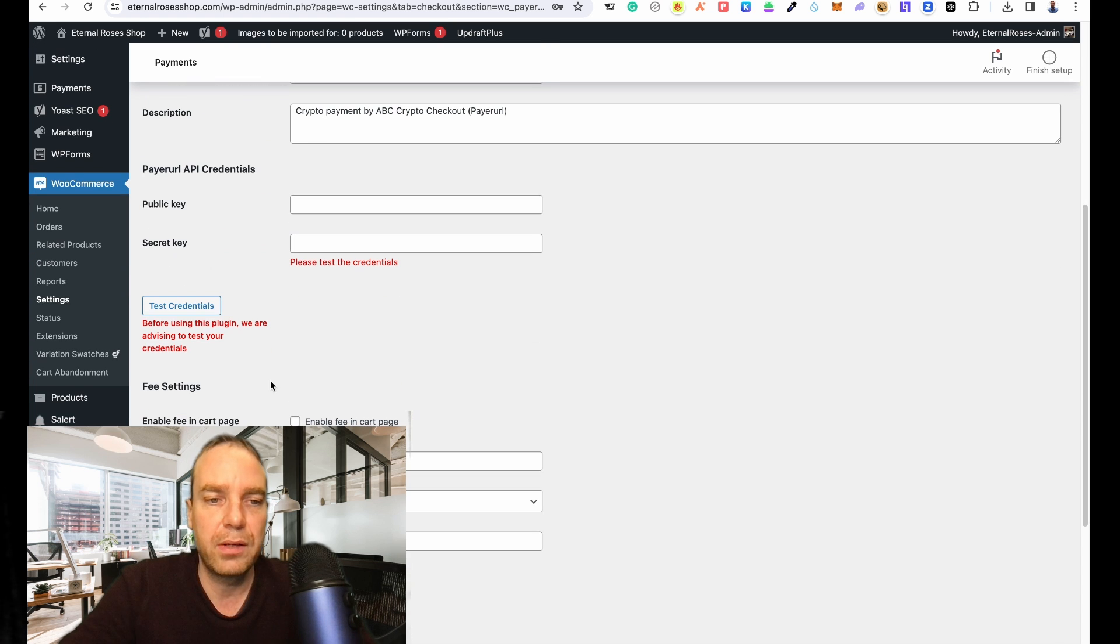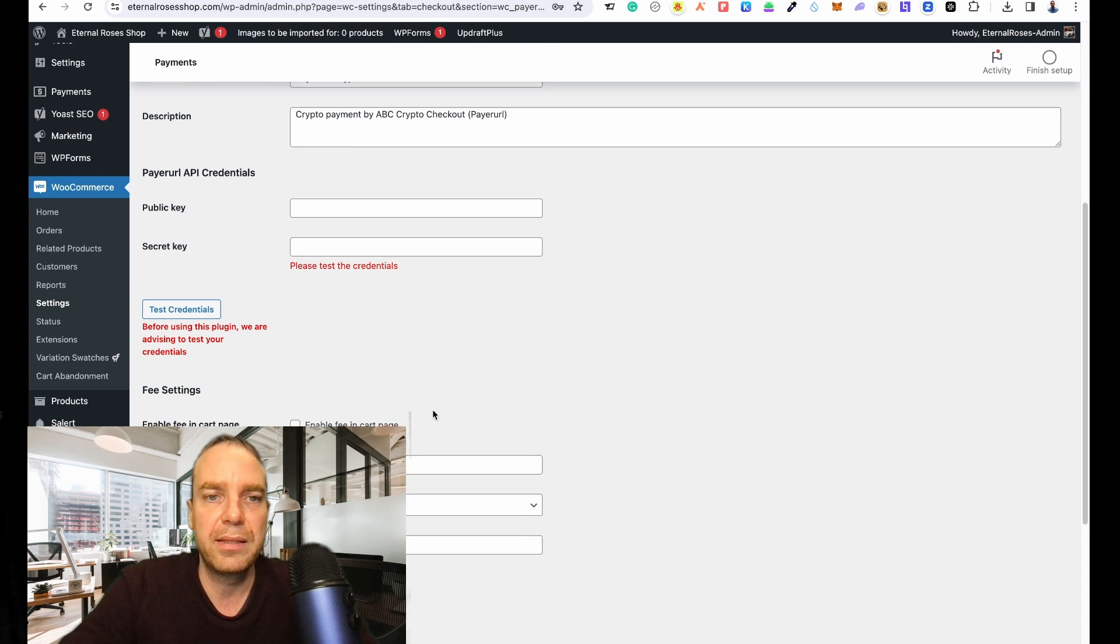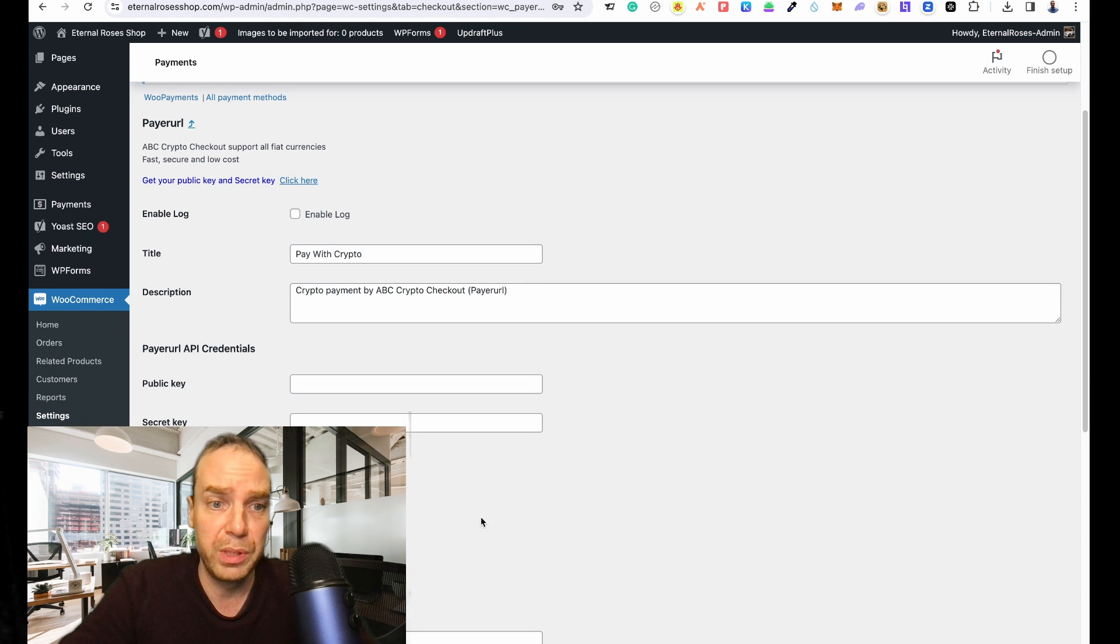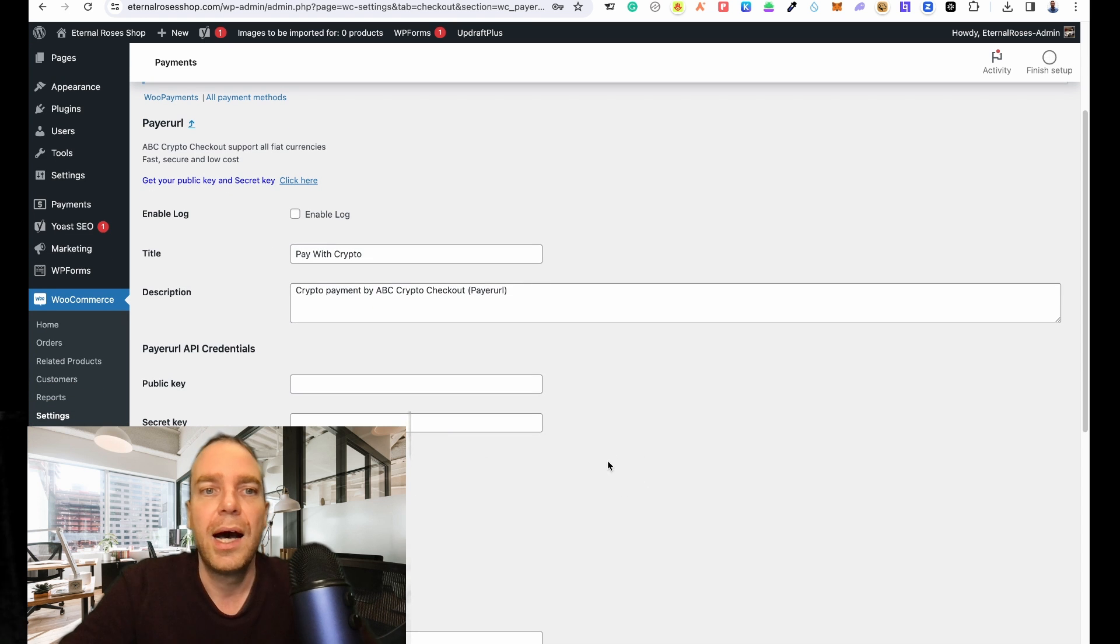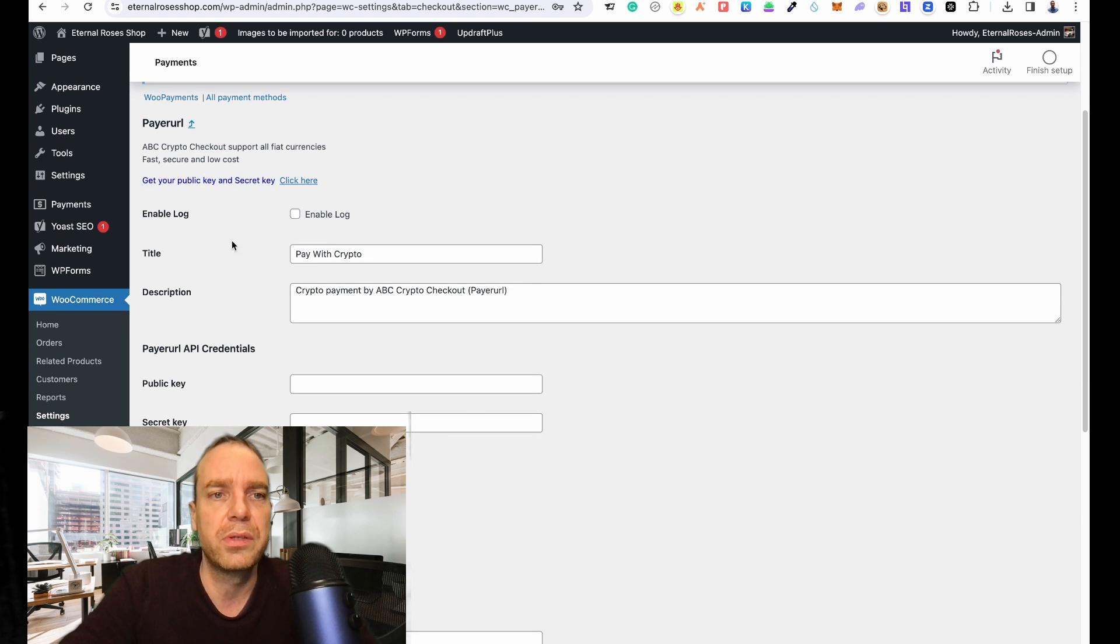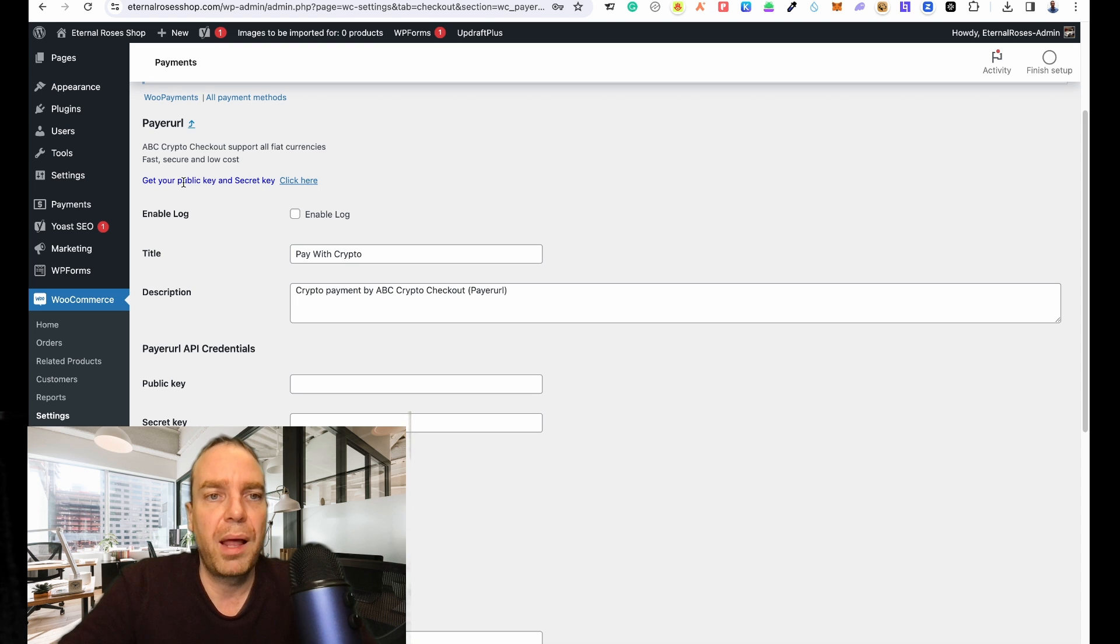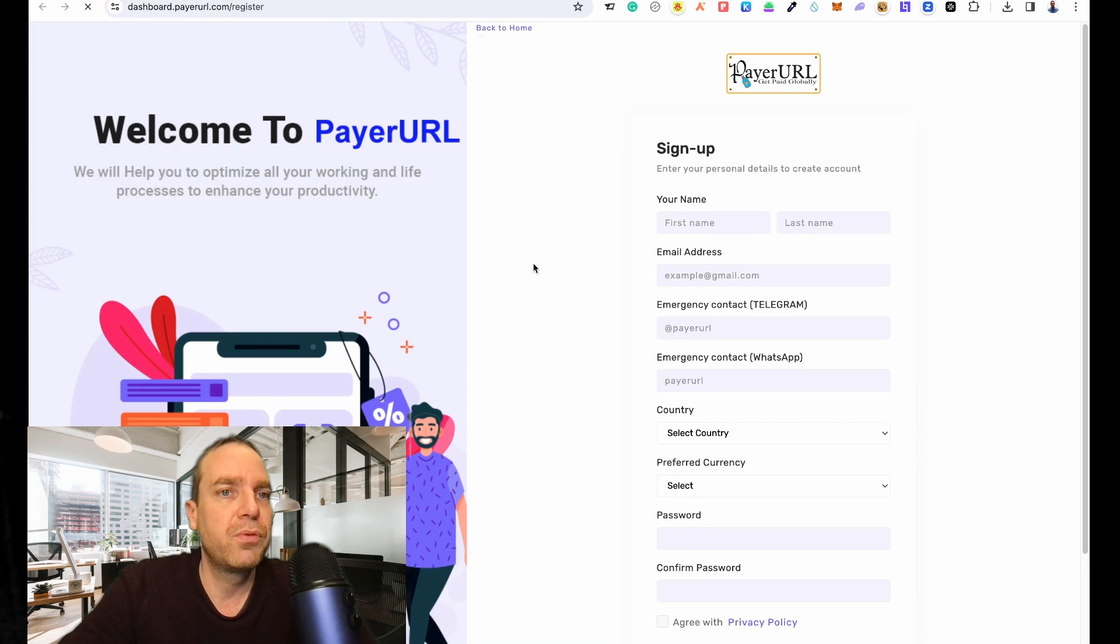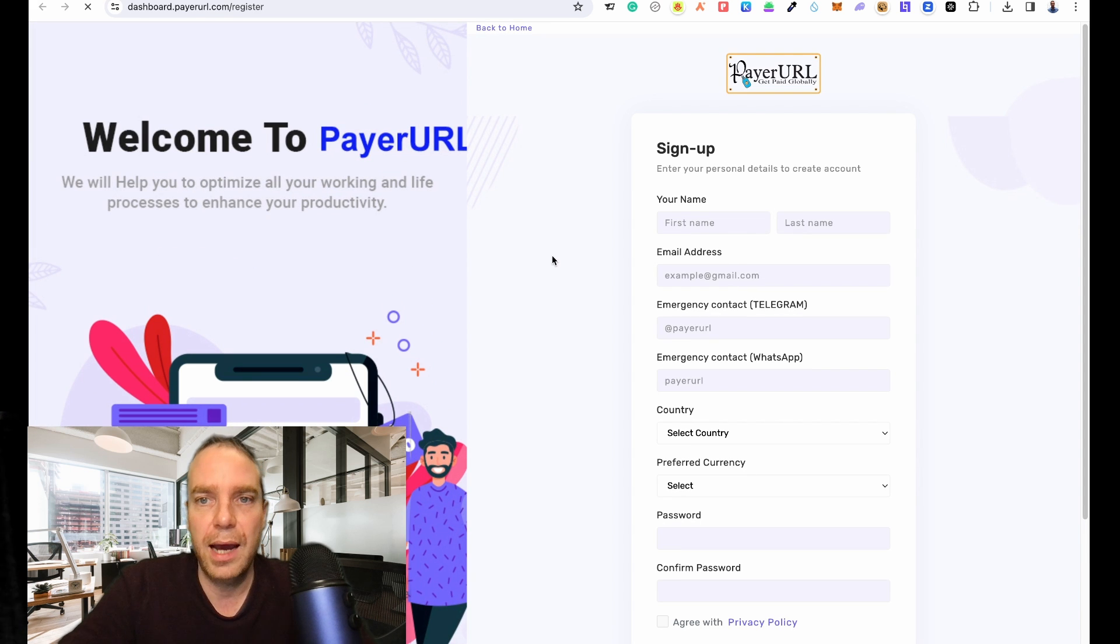Then we have to make an account on the platform so you will get the public key and a secret key. Let's do this. Also you have some other settings but I will show you later how this works. It's really simple. You can see here Get Your Public Key and Secret Key. Click here. Then we will of course click here and now we have to make a new account here.